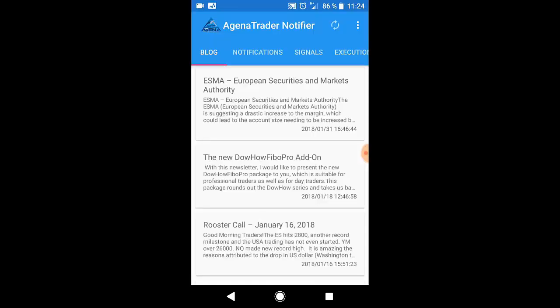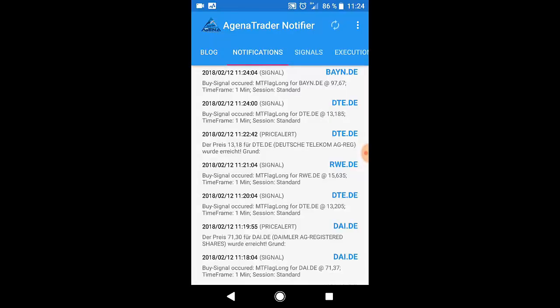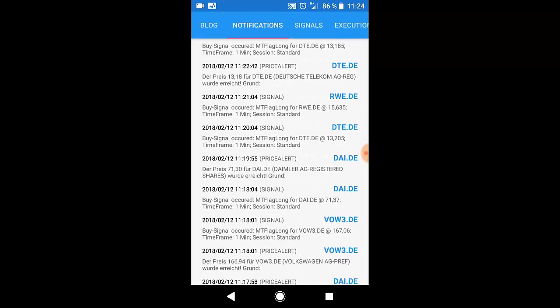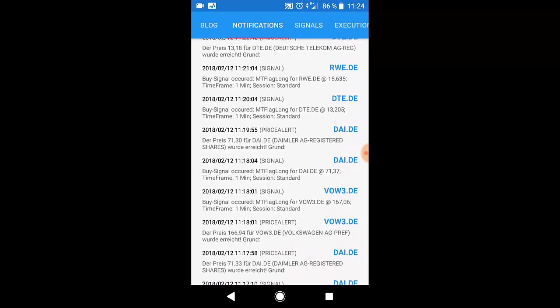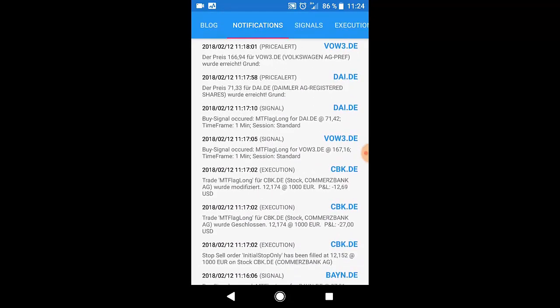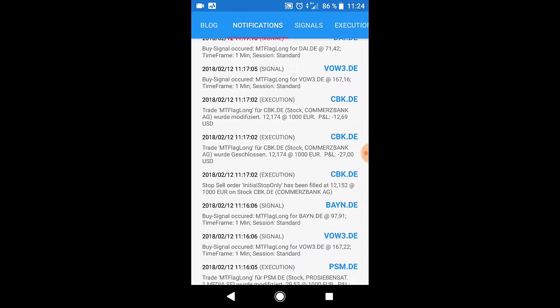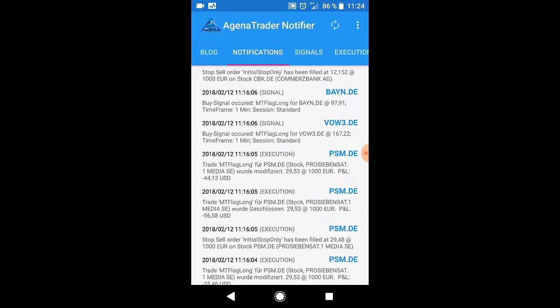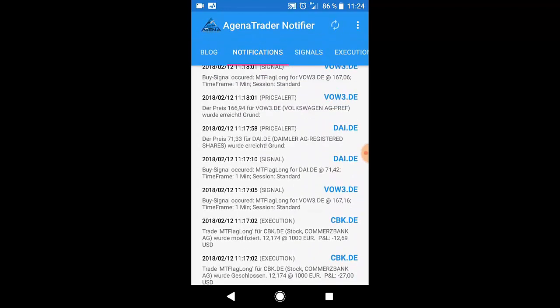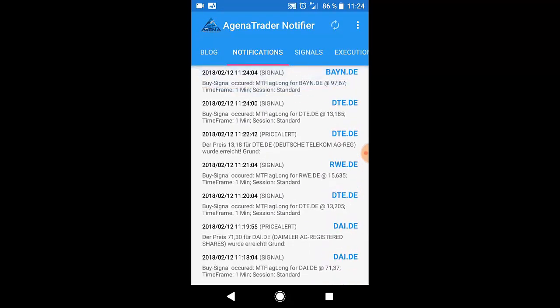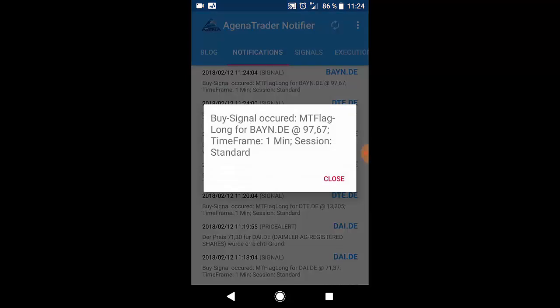You have a notifications tab which shows here a summary of all notifications received by the notifier. This can be signals, executions, alerts and so on. By clicking on one of the items you can have a better description of the specific notification.